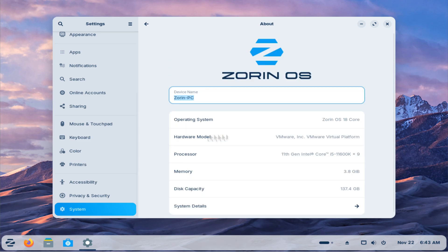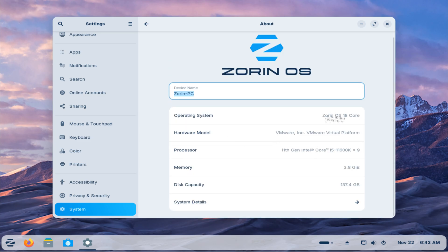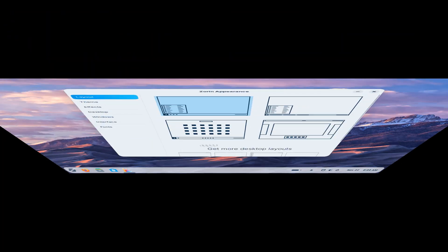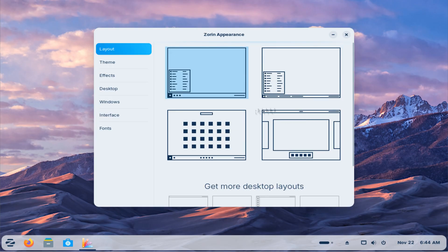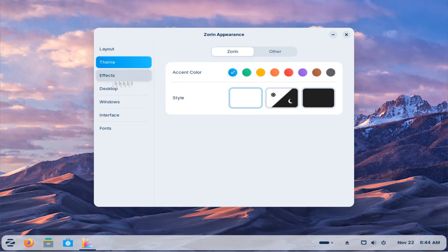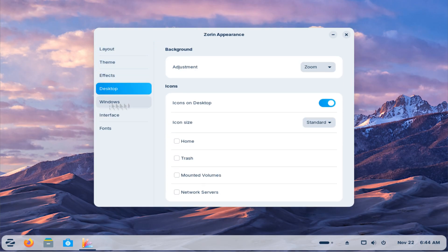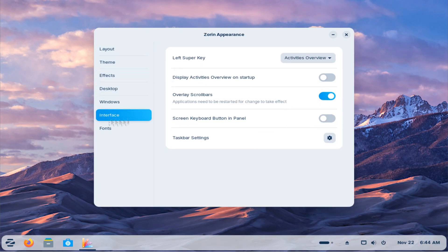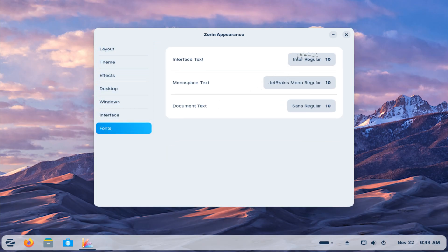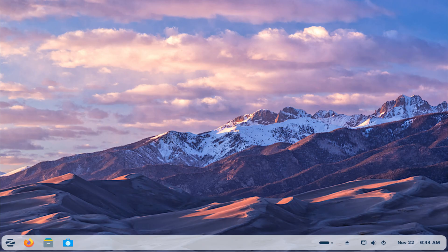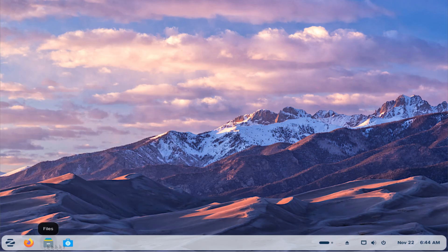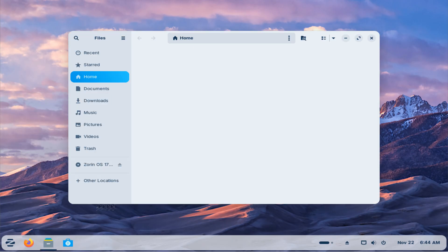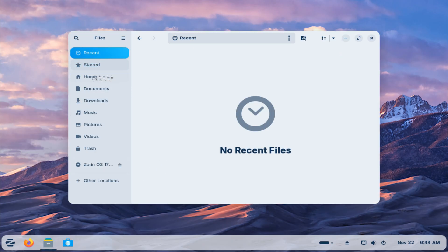Take a moment to look around your system to make sure everything behaves the way you expect. Your desktop layout, theme, and daily apps should feel familiar, just running on the latest version of Zorin. For most users, the experience is smooth, and any improvements in performance or polish become noticeable as you start using the system.